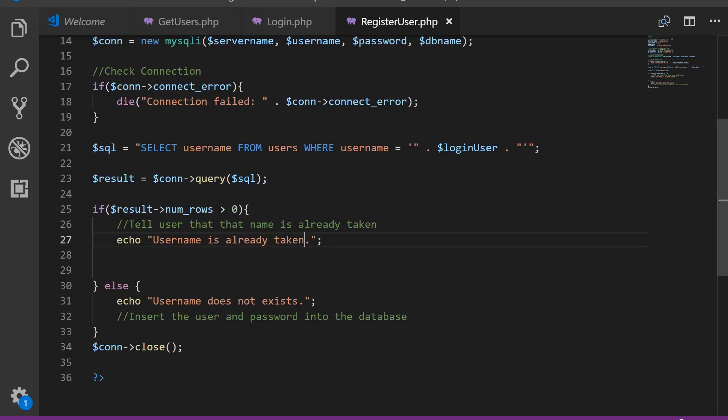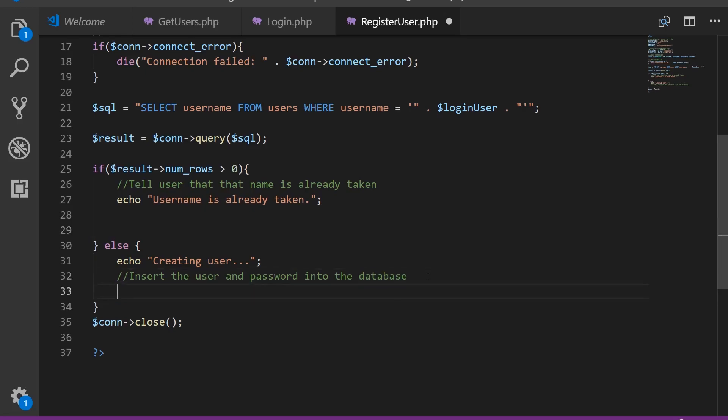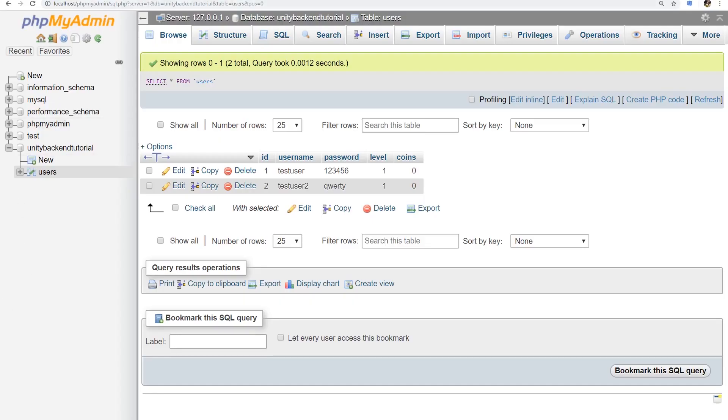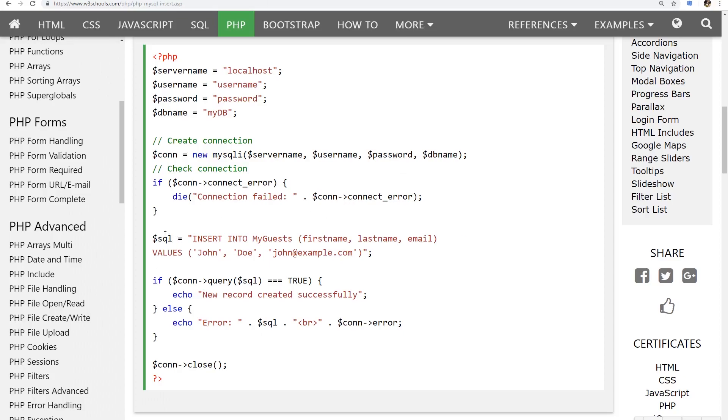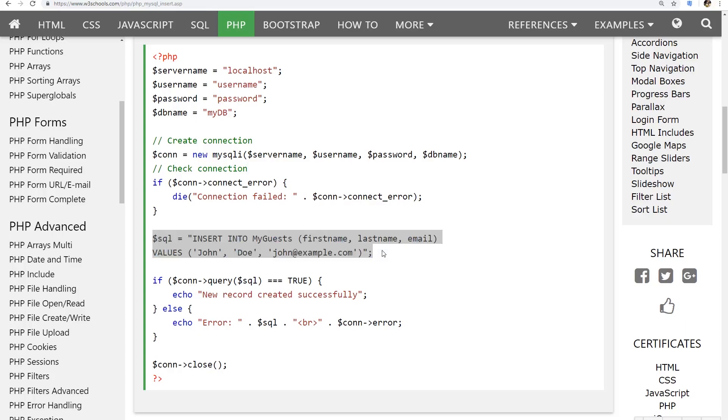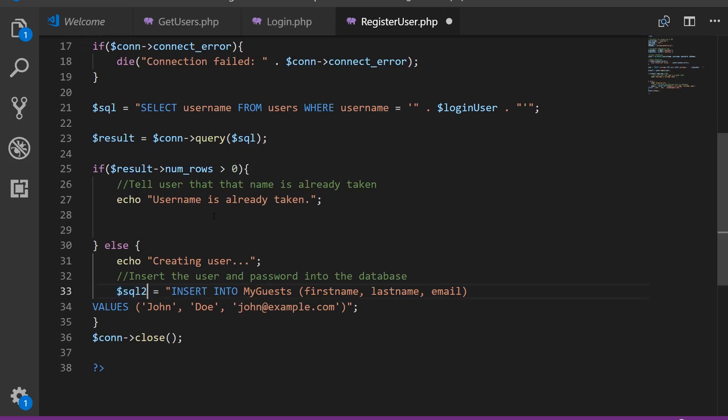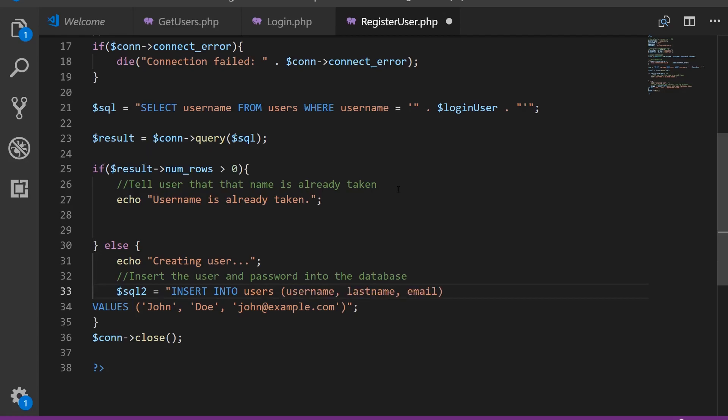So if the username does not exist, we're going to create a new user. So creating user and we're going to make our new query here. If we go back to here, we can see how the query is done. We're going to copy it and paste it here. We need to change the values here. We don't necessarily have to change this variable name. We can reuse this variable or you can call it SQL2 if you want to keep them separate. So SQL2 equals insert into users and we have username and password and also email.